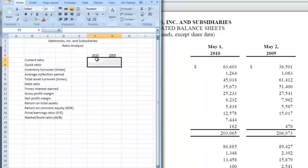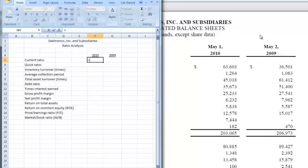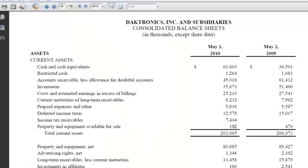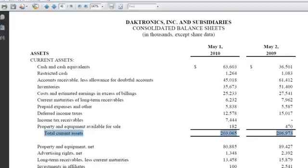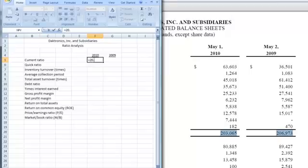The first one we're going to do is called the current ratio, and current ratio is current assets divided by current liabilities. So let's start by putting an equal sign in the cell. That means we're going to do a calculation, and we've got to find our current assets and current liabilities. We've got our balance sheet right behind here, and here's our current assets. So let's highlight current assets. We'll go back to our spreadsheet and put in this number, 203065.